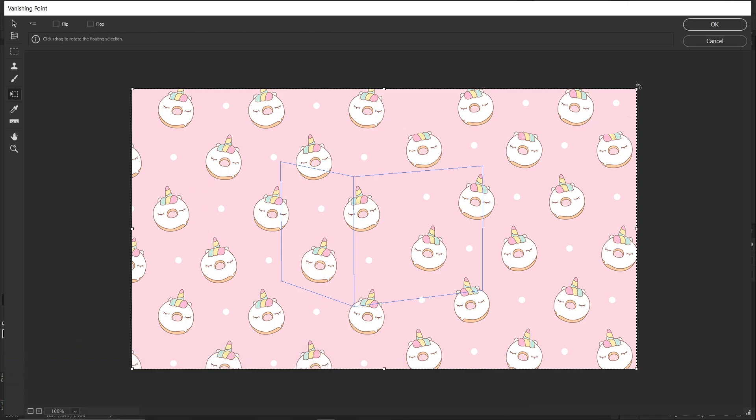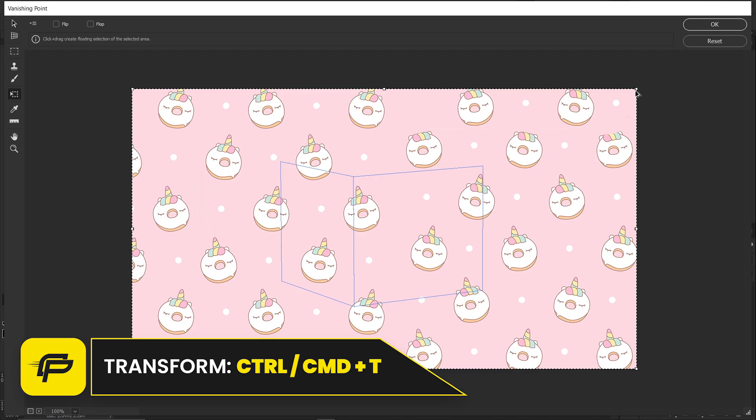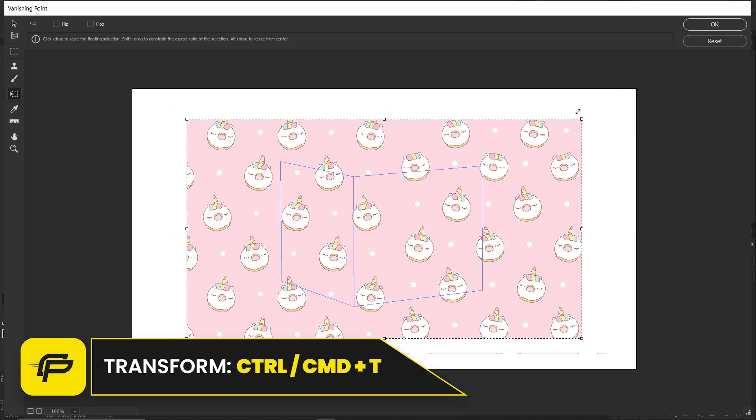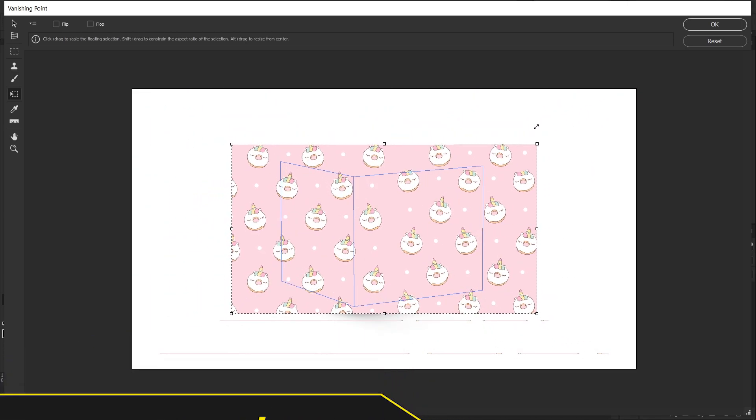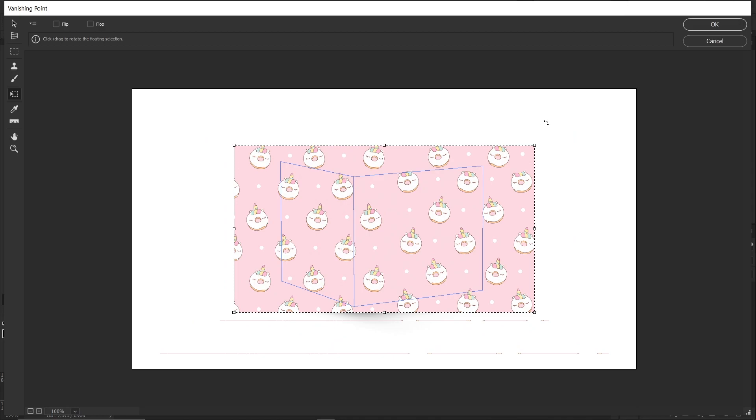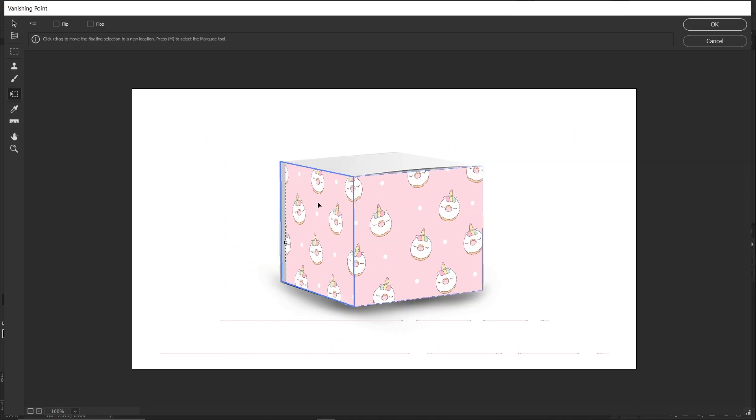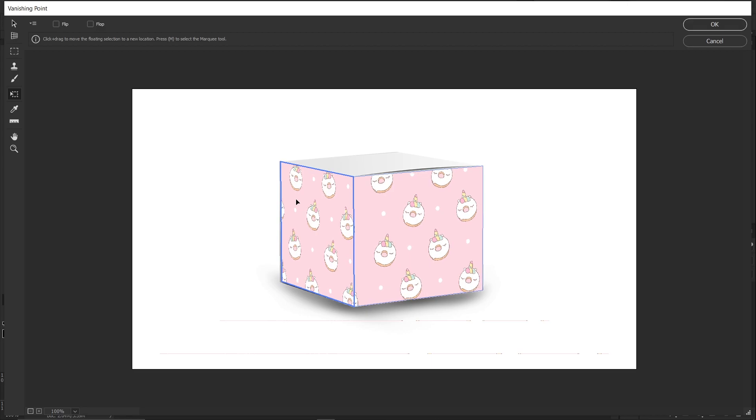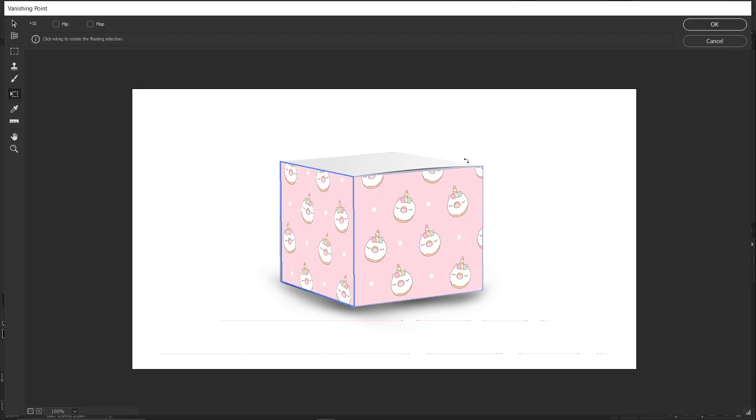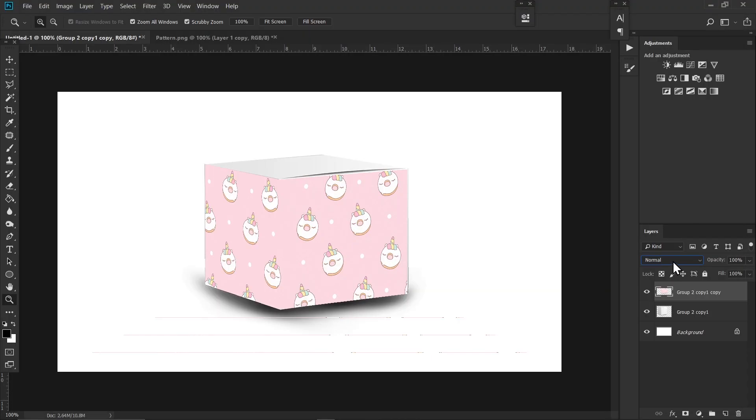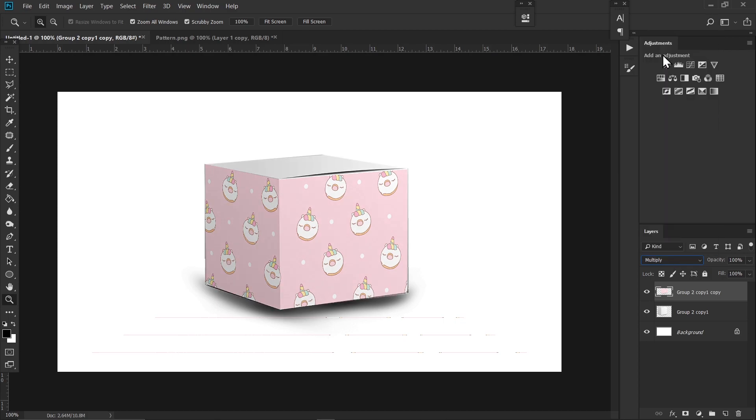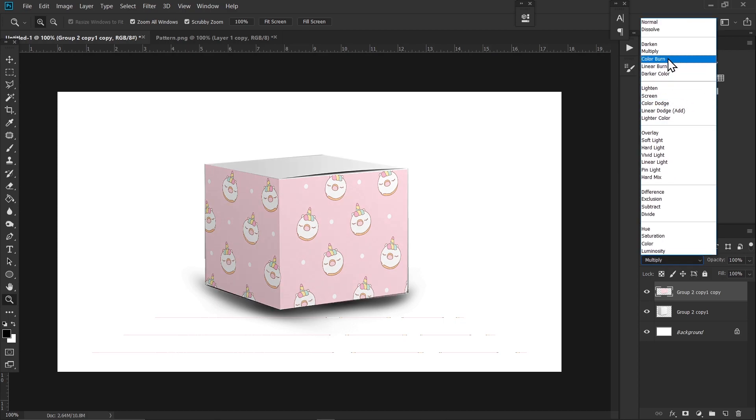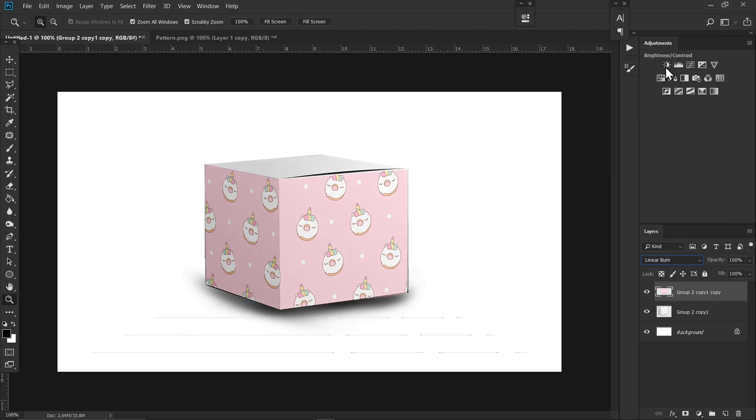I think this is fine. Now all you have to do is drag it inside the box and press OK once you're done. Click on the blending options and select Multiply. You can also try Linear Burn or other blending options, whichever works for you.